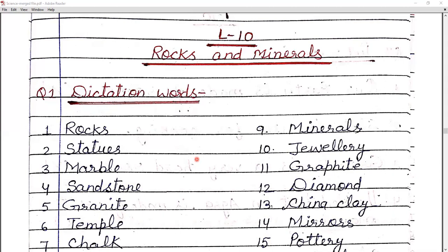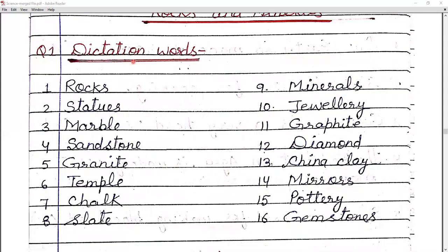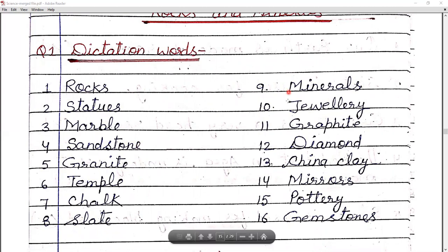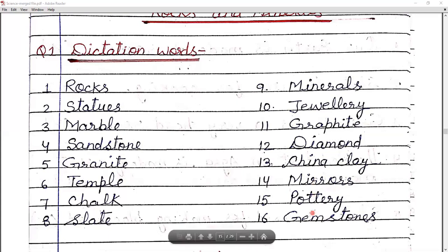China clay is also a useful mineral. Now for dictation, the words are: rocks, statues, marble, sandstone, granite, temple, chalk, slate, minerals, jewelry, graphite, diamond, china clay, mirrors, pottery, and gemstones. Gemstones like ruby and emerald are also minerals used to make jewelry.